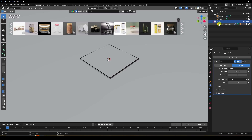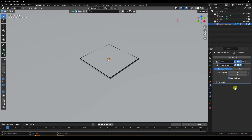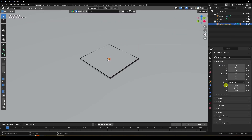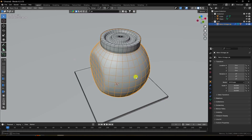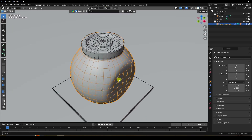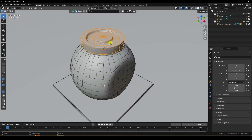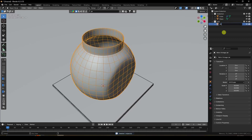Select your jar model and increase the scale size. I used 18 on all axes. Delete the cap from the jar model and rename the object to 'jar model'.